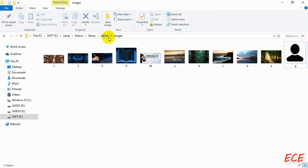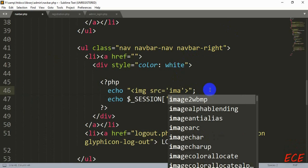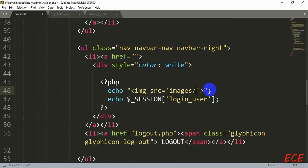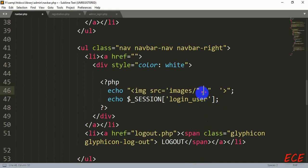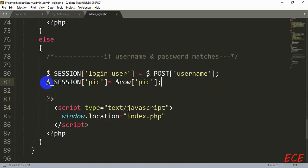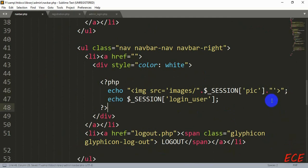We give the folder name first since the image is saved inside a folder called 'images'. If the image was not inside any folder we wouldn't need the folder name. After the slash, we use double quotation marks, then two dots, and in between those two dots we insert the session variable — that's how we write it. You can pause the video to see how we have written it. We don't need any space — that's how we write our image tag inside an echo in a PHP tag.